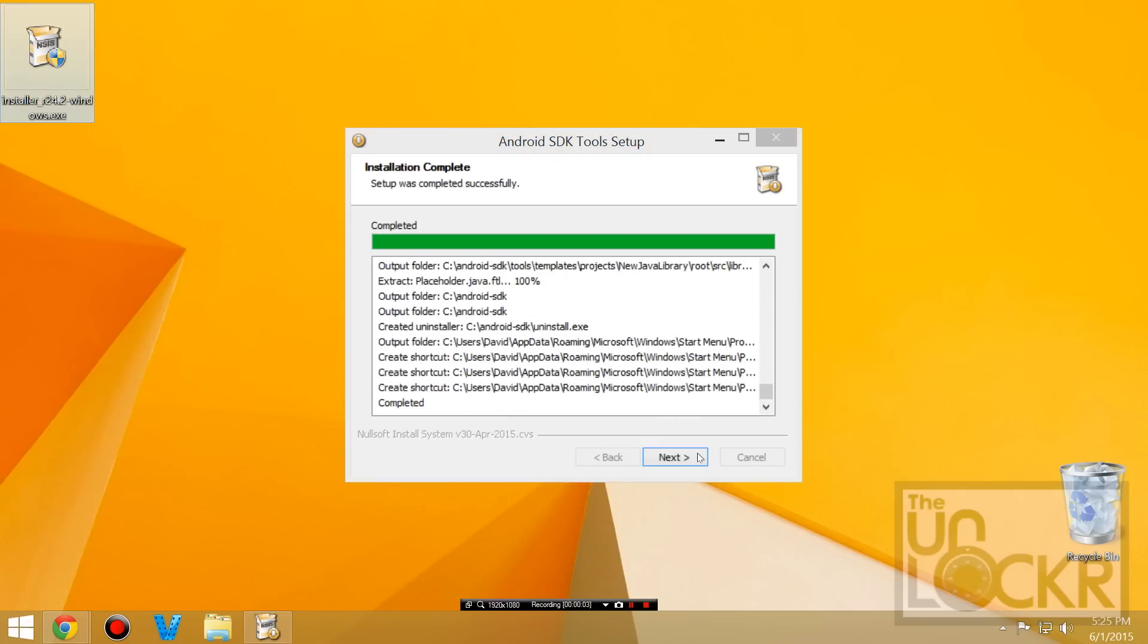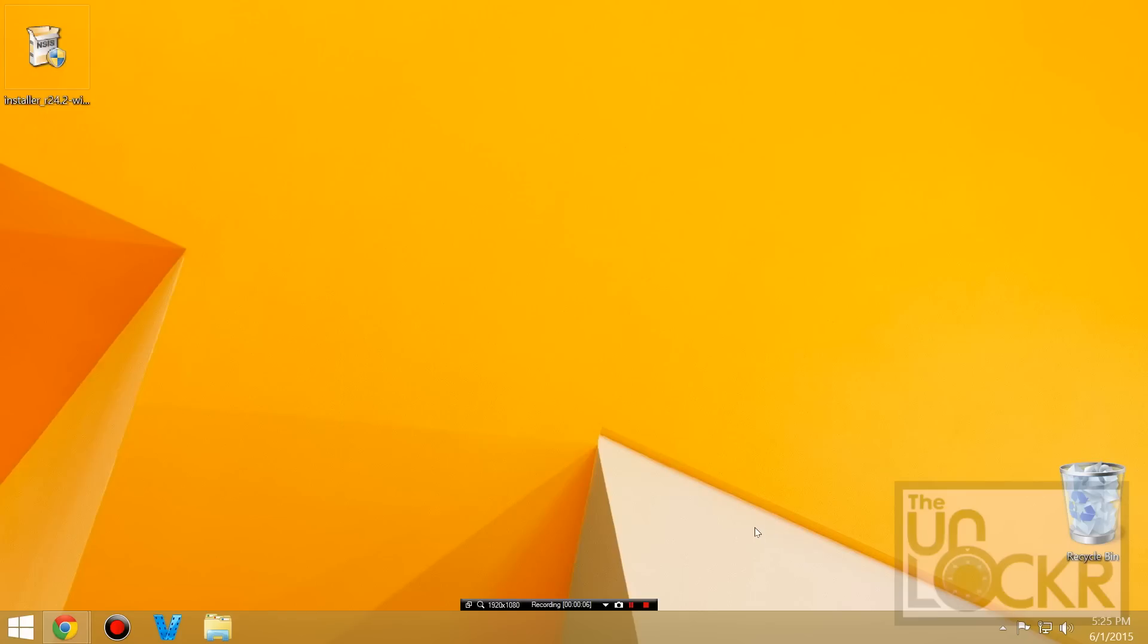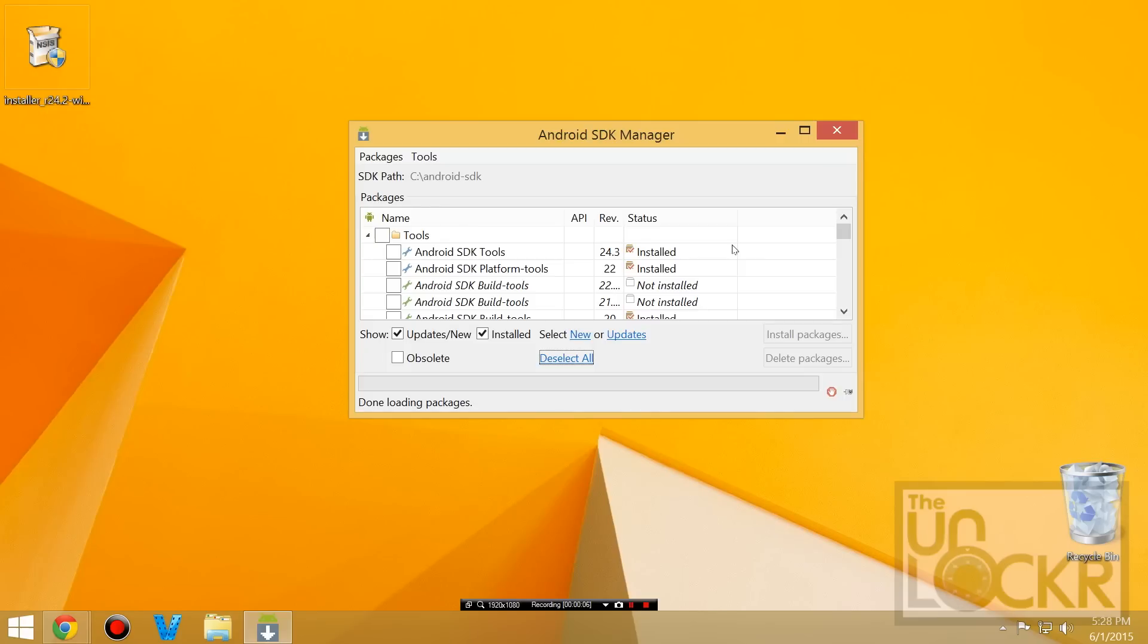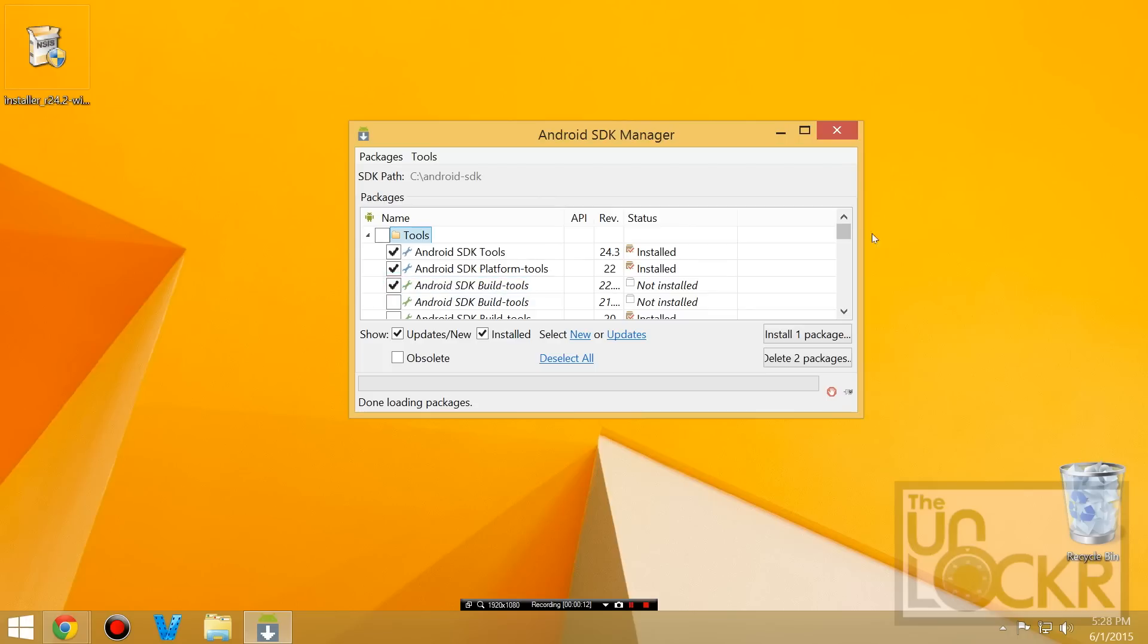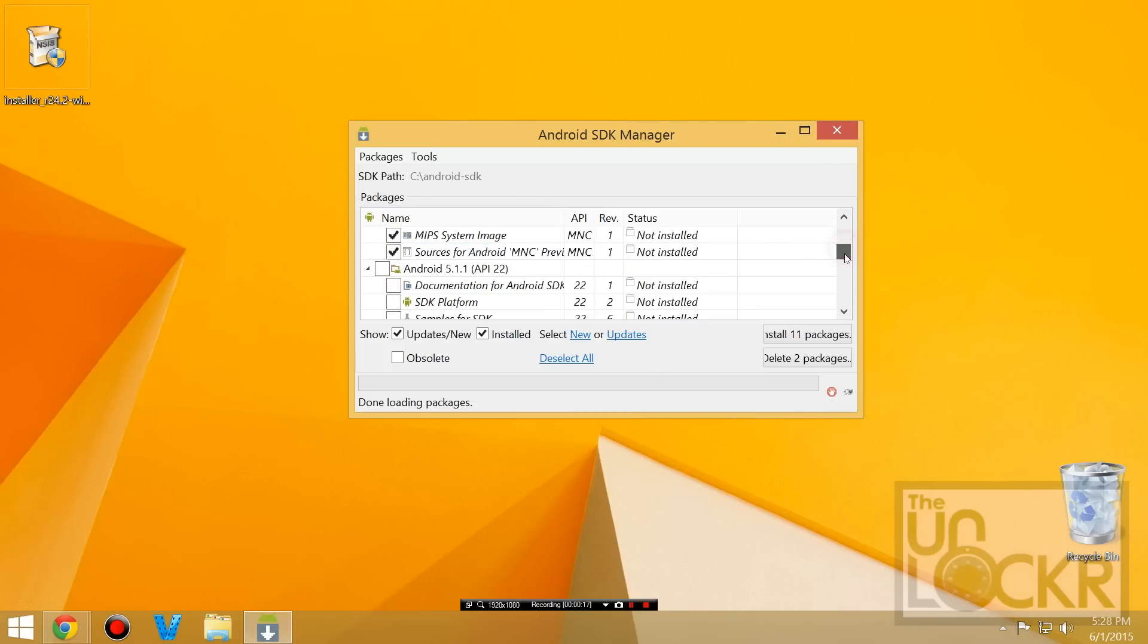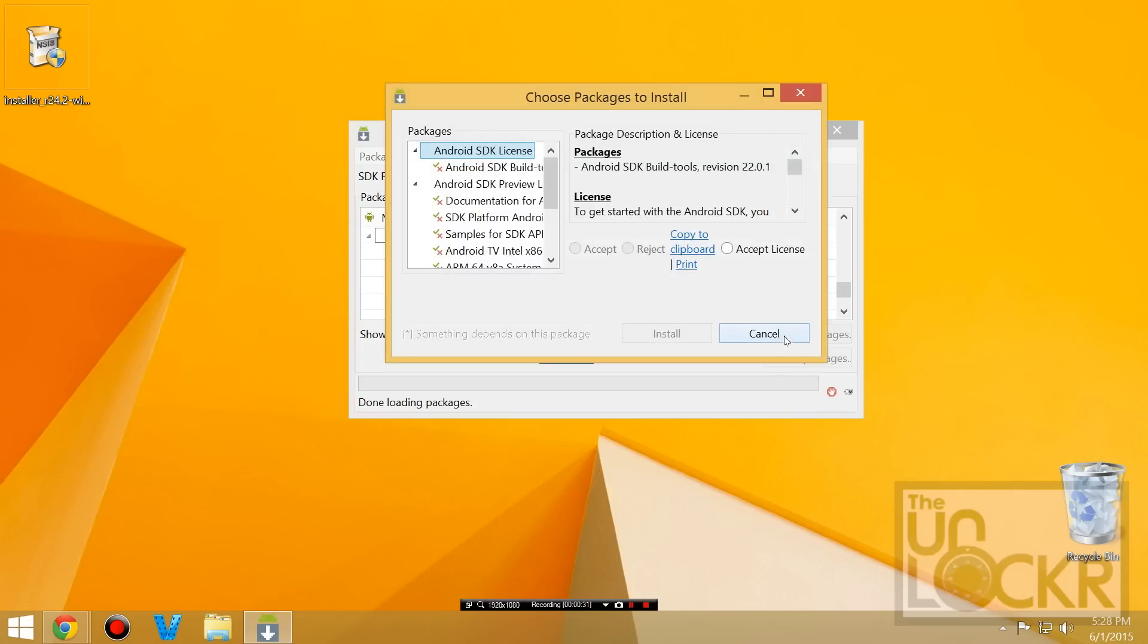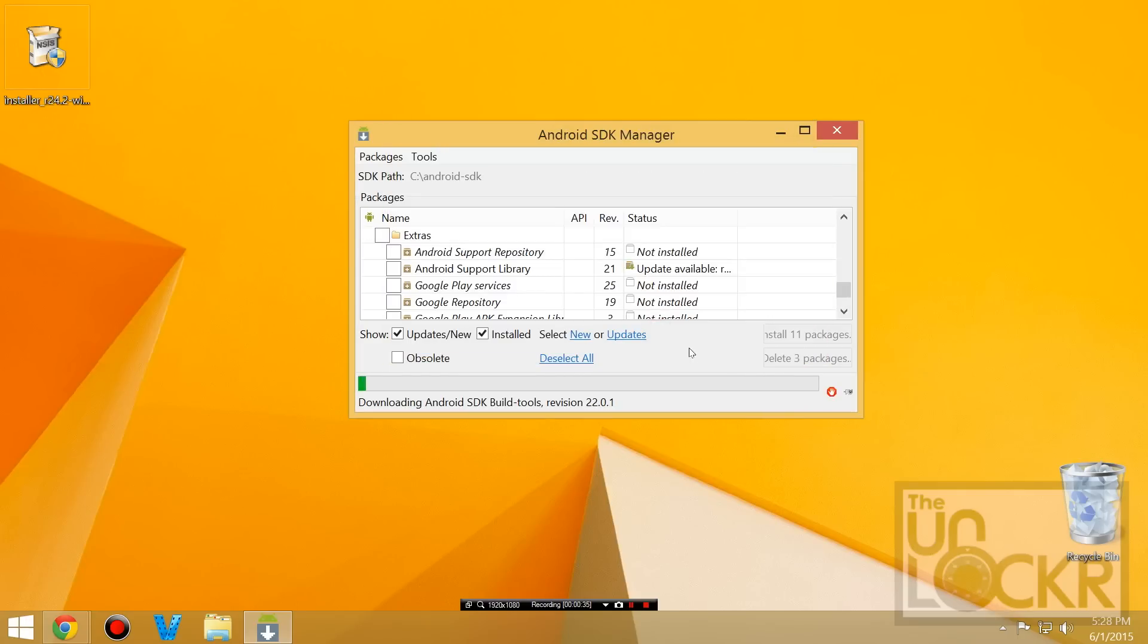Once that's done, hit next, and make sure that it starts it. Hit finish. When that opens up, you're just going to make sure you check Android SDK tools, platform tools, and the latest build tools, just in case. And then we're also going to check Android M, and the Google USB driver at the very bottom if you don't already have it. And then hit install. Hit accept license, and install again.